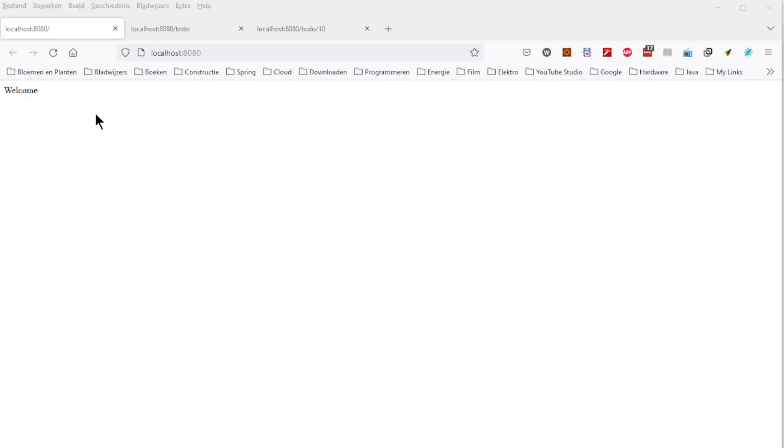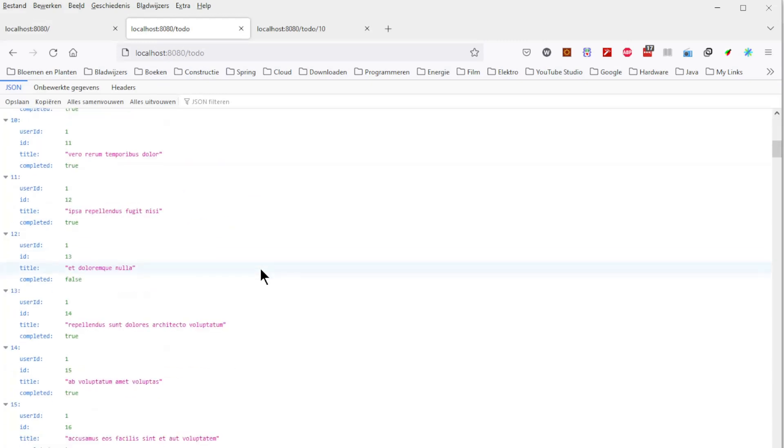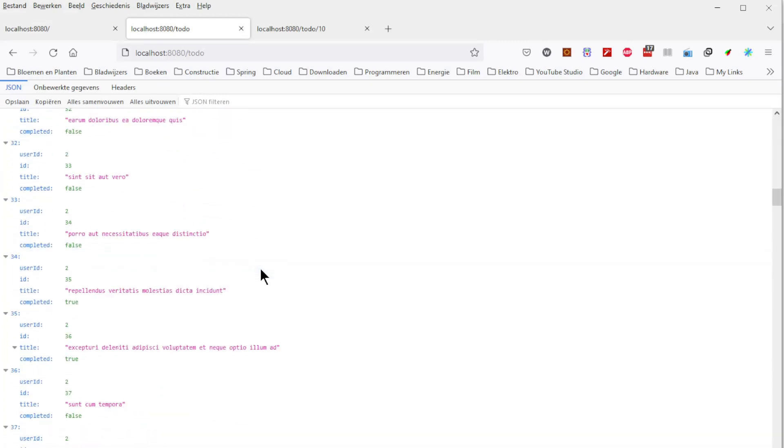We start in the browser with the welcome page. Then to the to-do page where we get a list of 200 to-dos.